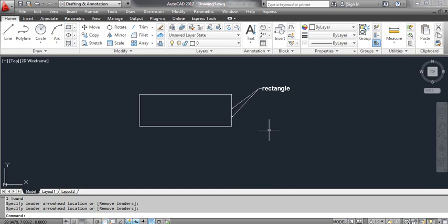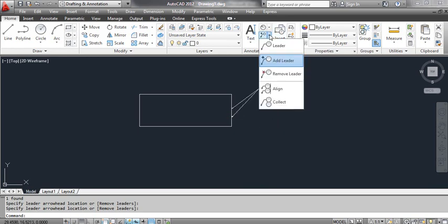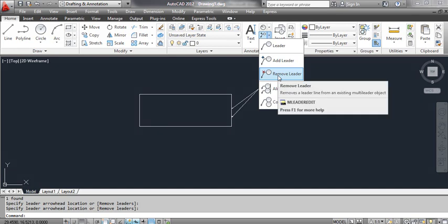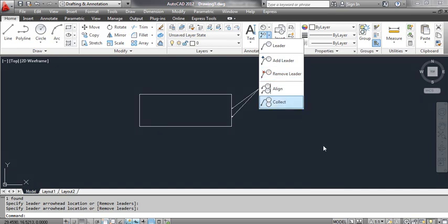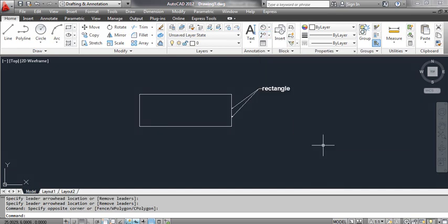The remove leader command removes a leader line from a selected multi-leader object. You can select the remove leader tool from the dashboard. Select the remove leader tool.